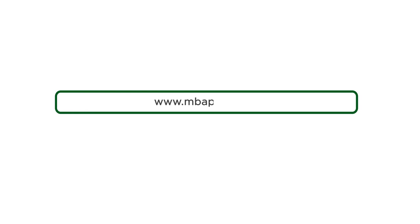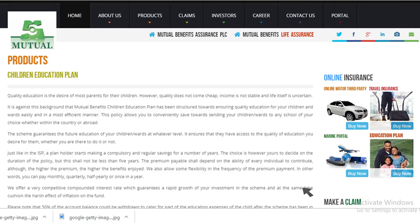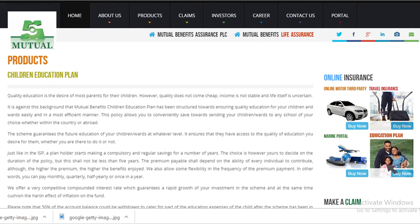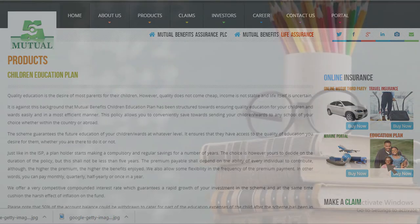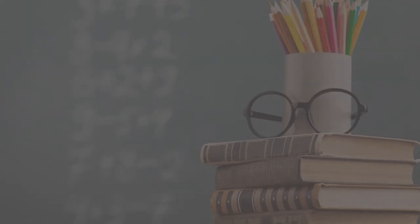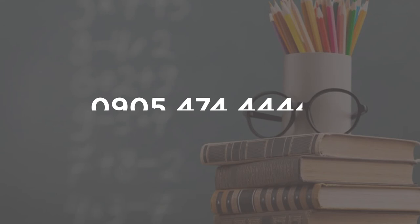Click on Buy Now or get a quote to purchase the plan, or call 090-5474-4444 to speak directly with a representative.